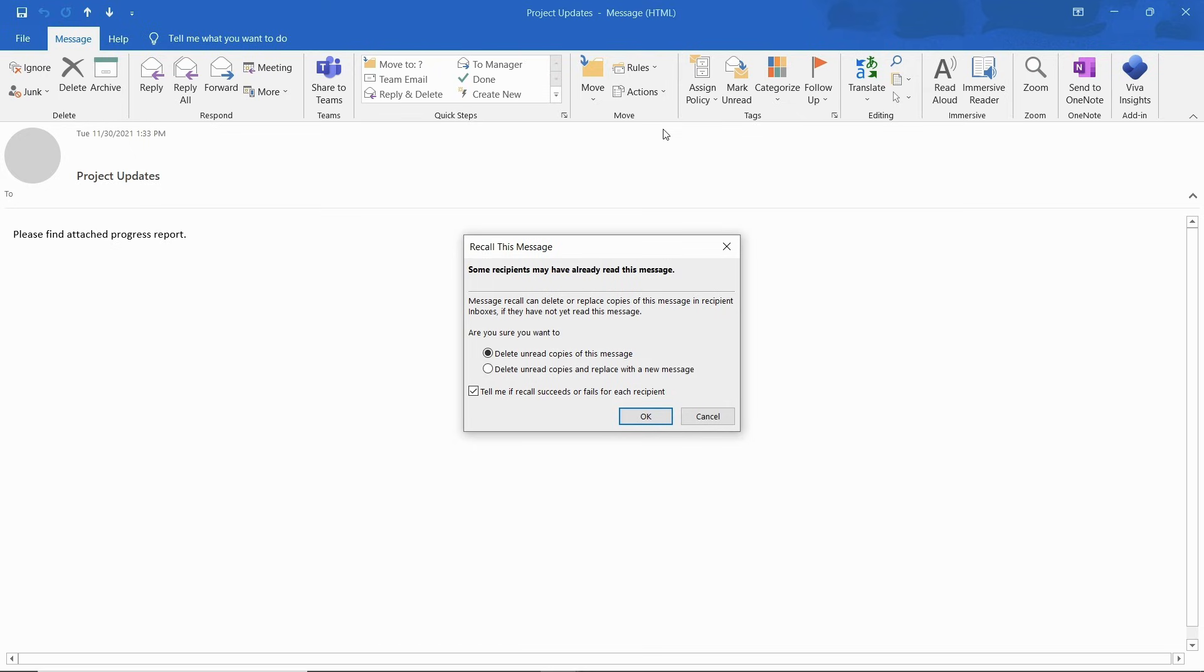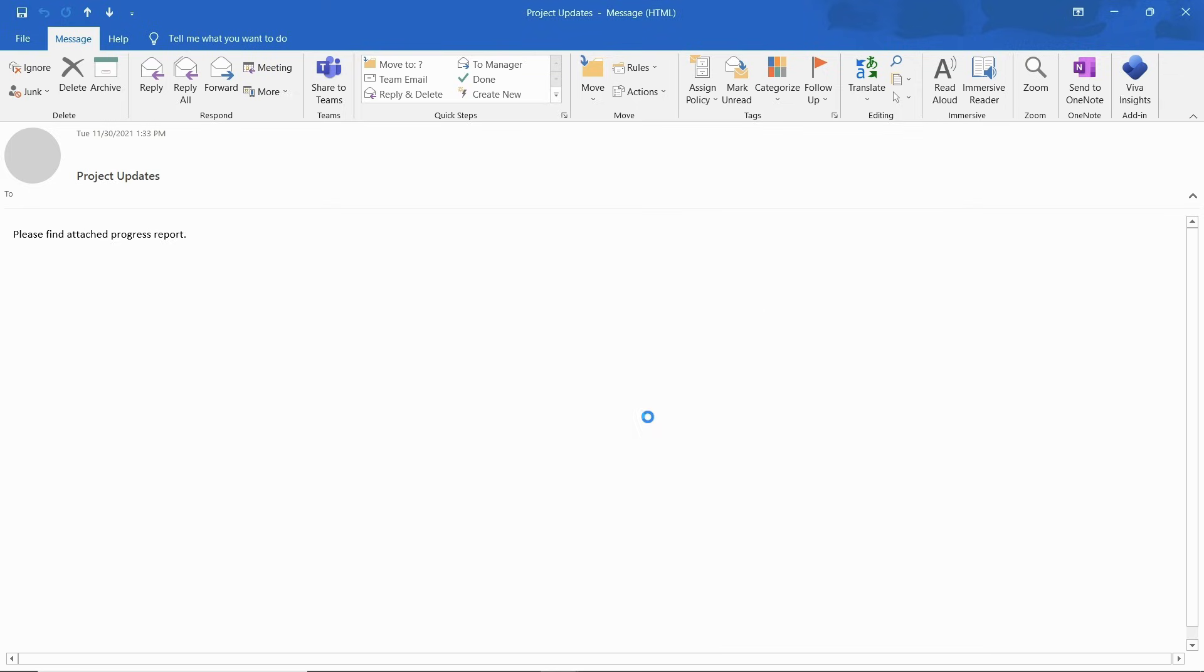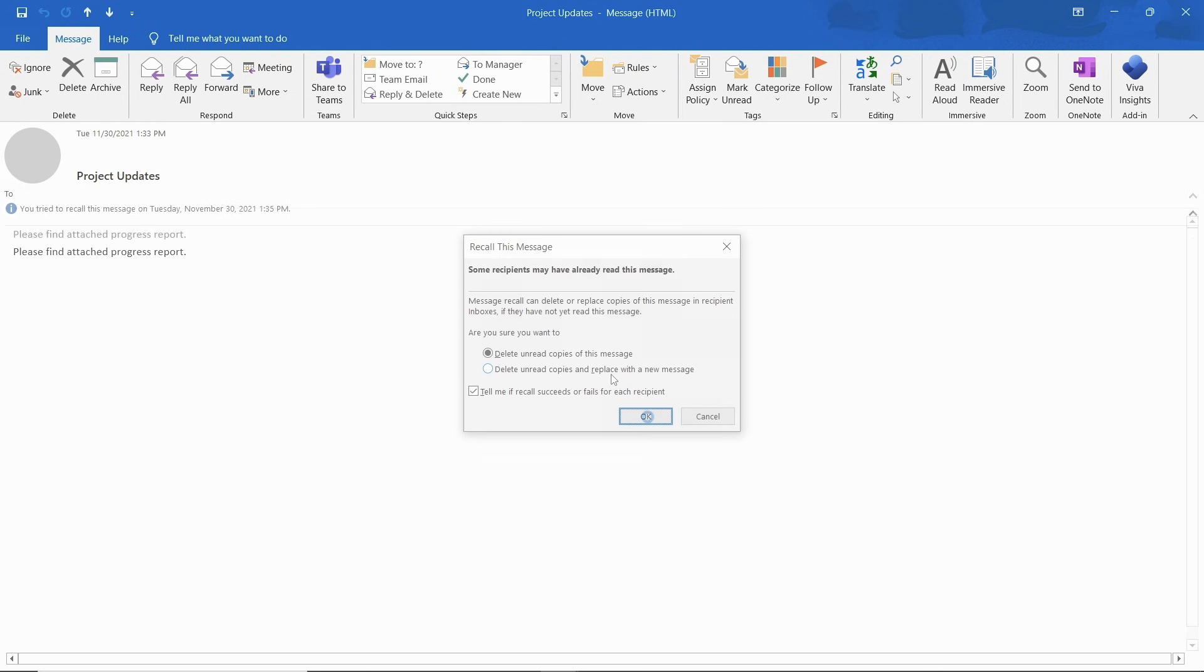With the new pop-up opened, select the delete unread copies of this message option. To get a confirmation, enable this option. This will tell you whether the recall was a success or a failure. Now click on OK and the message will be retracted.